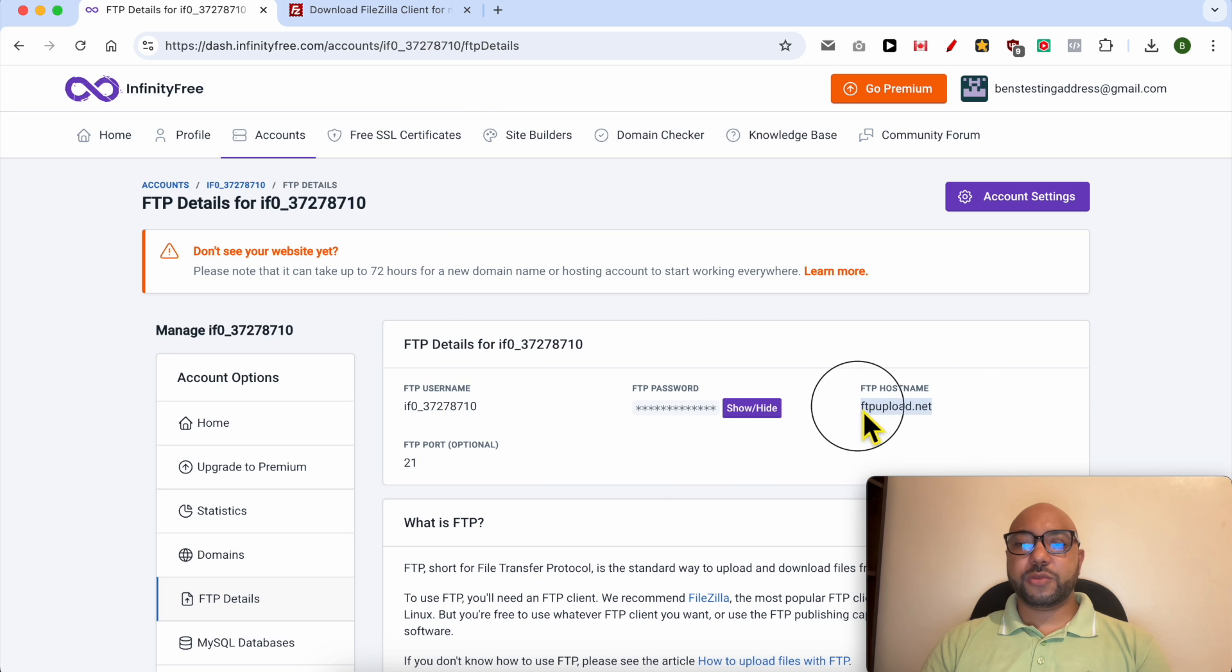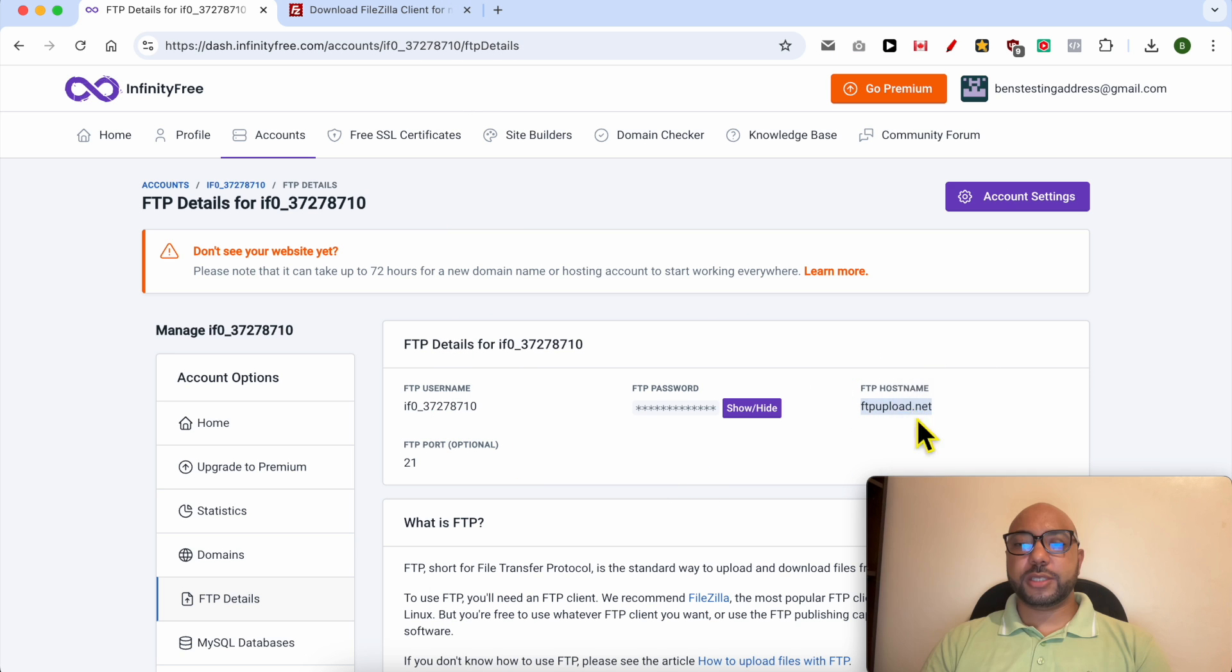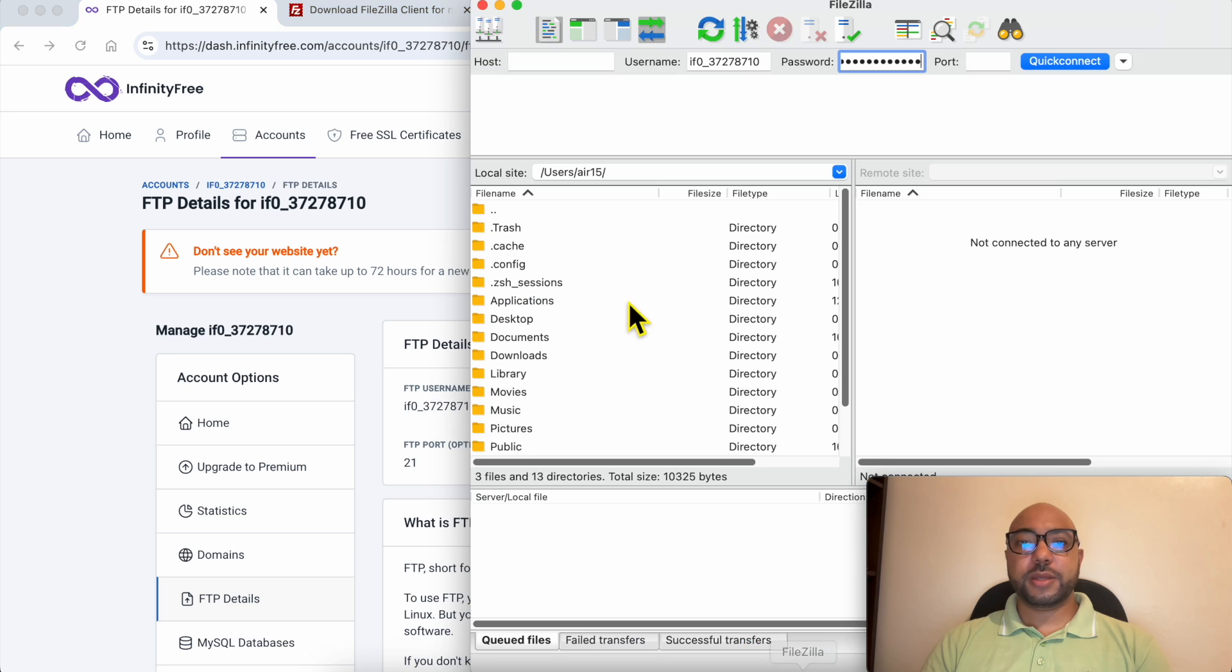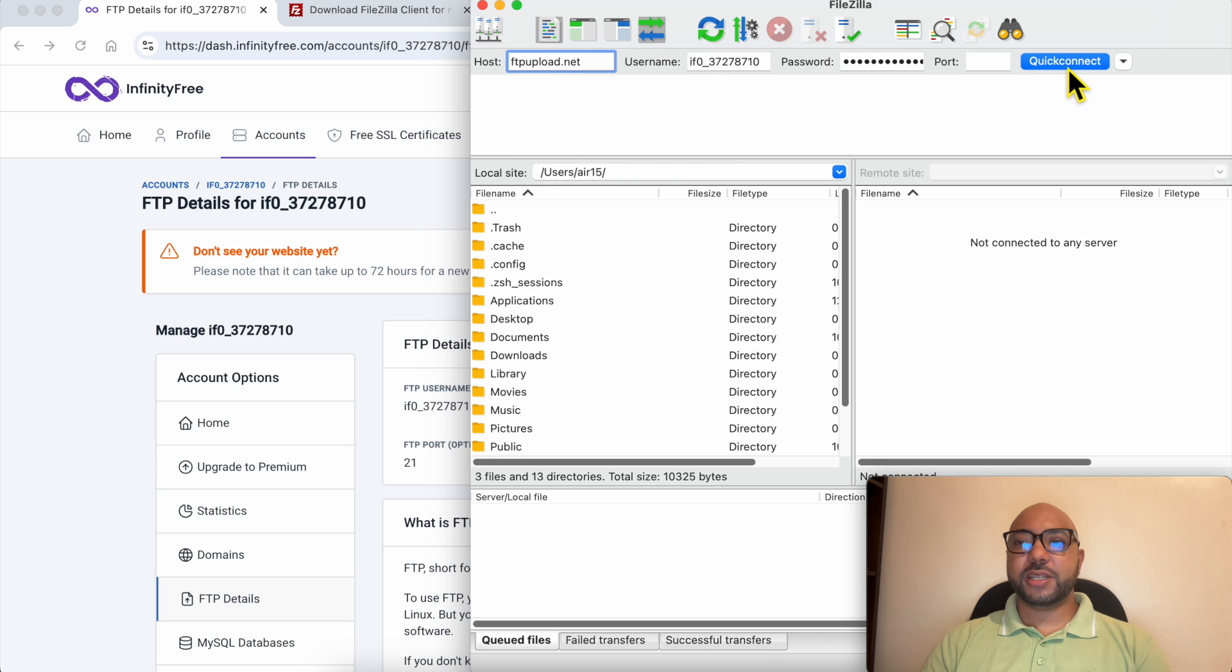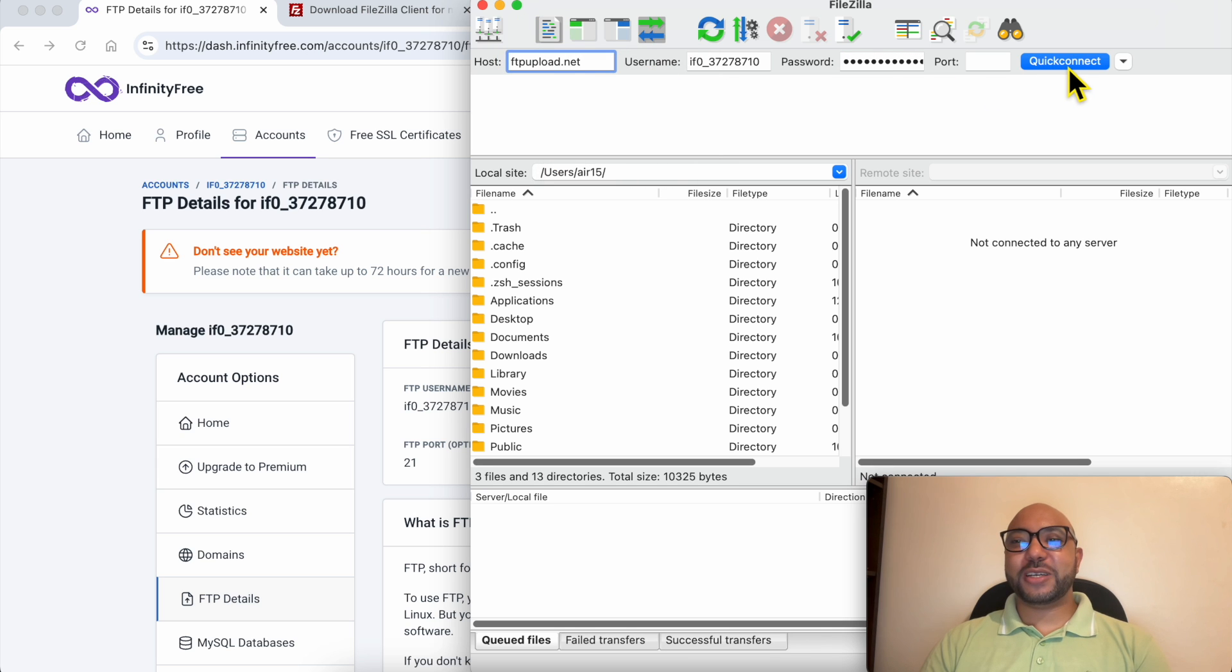Now finish with this FTP hostname. It should be posted in this host field, and click on quick connect.